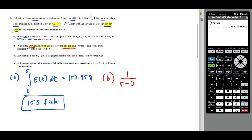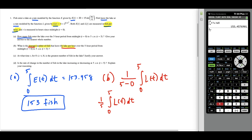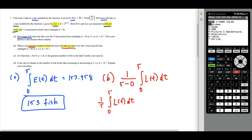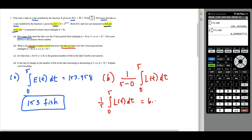We use one over five minus zero, times the integral from zero to five of L of T DT — which simplifies to one-fifth times the integral from zero to five of L of T DT. We type 0.2 times MATH 9 from zero to five, and use VARS to select Y2 for L of T. The result, rounded to the nearest thousandth, is 6.059 fish per hour.